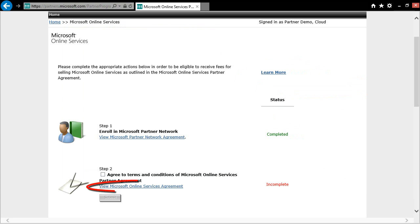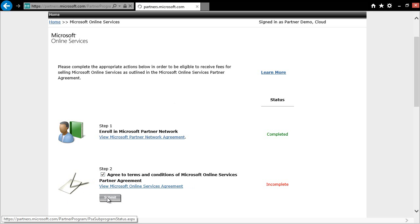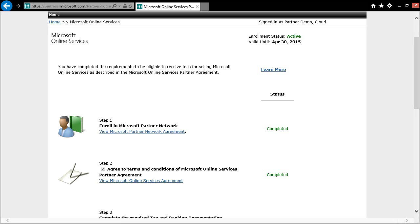Click on the link to review the agreement, and once everything looks good, go ahead and check that box to agree to the terms and conditions of the MOSPA and click the Submit button. You have now signed the MOSPA, and Step 2 should show up as completed.